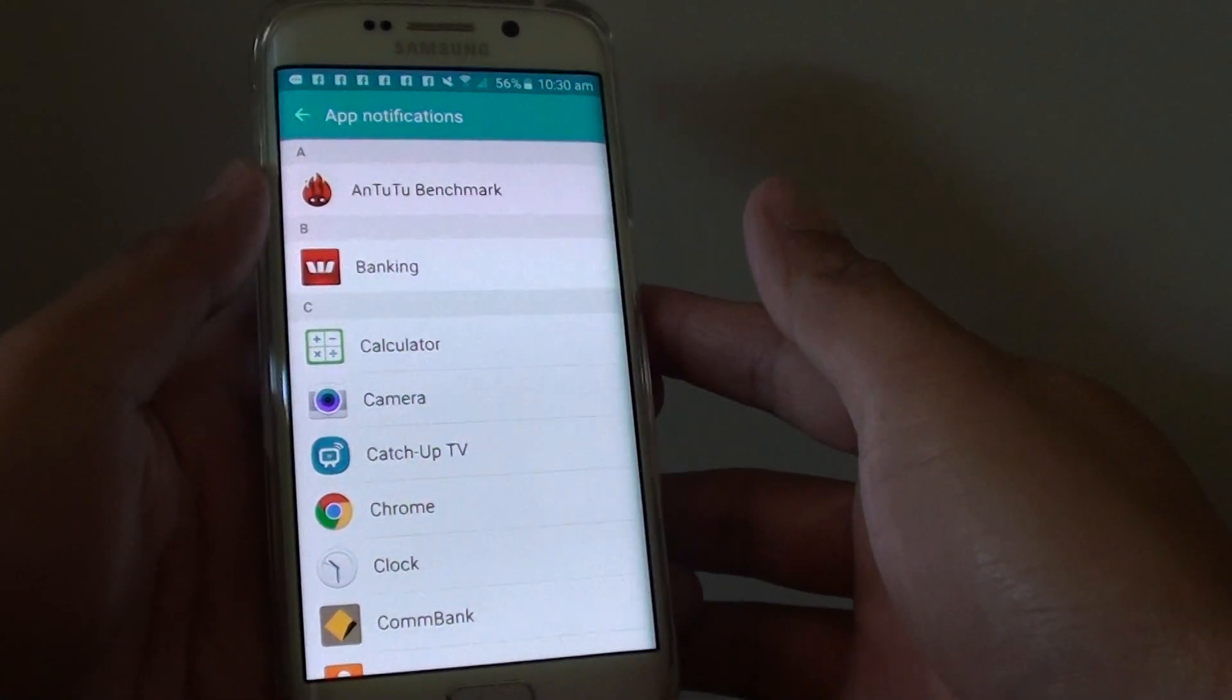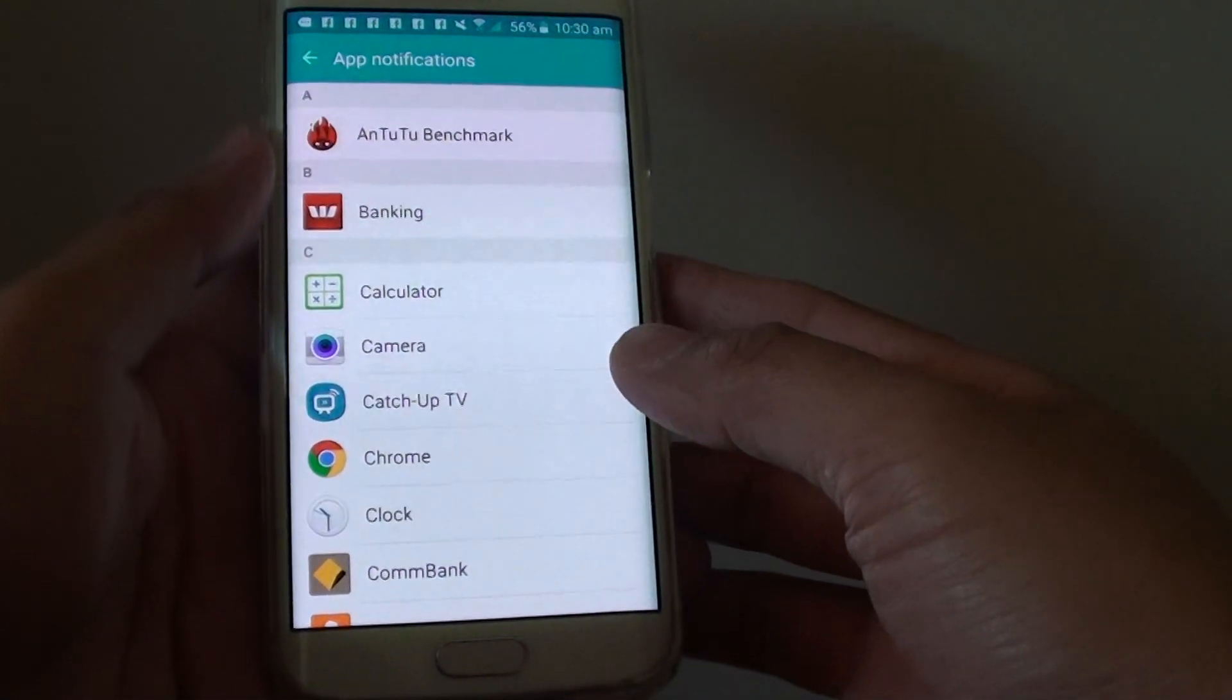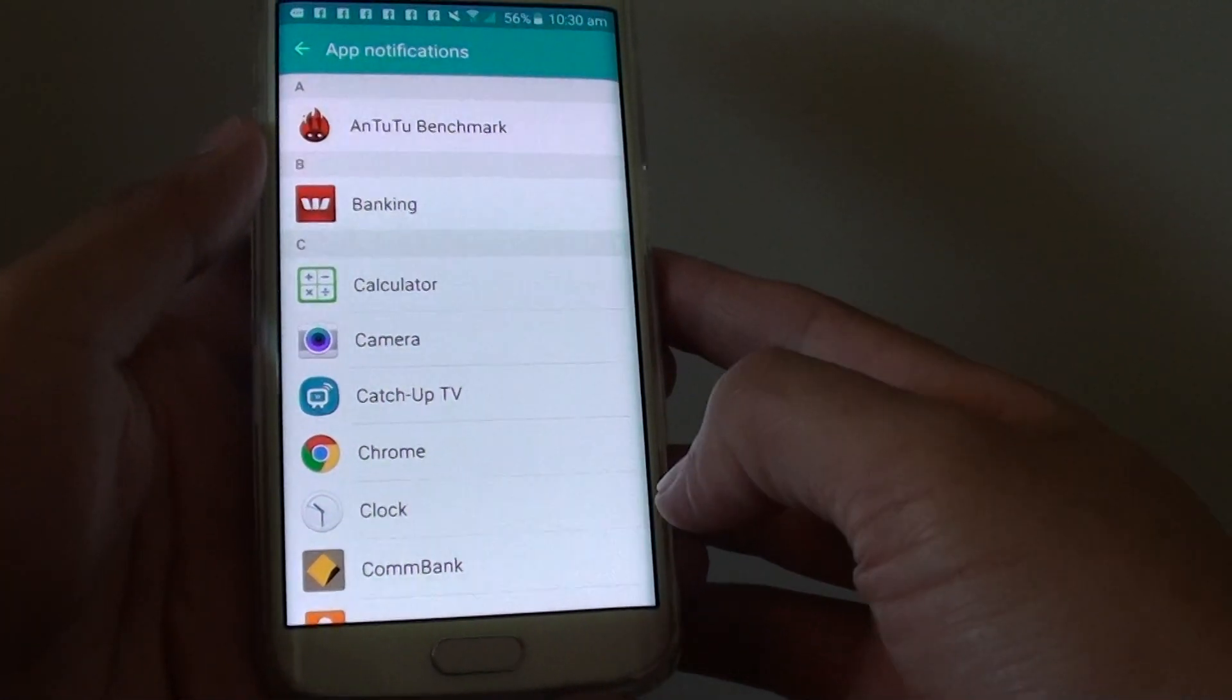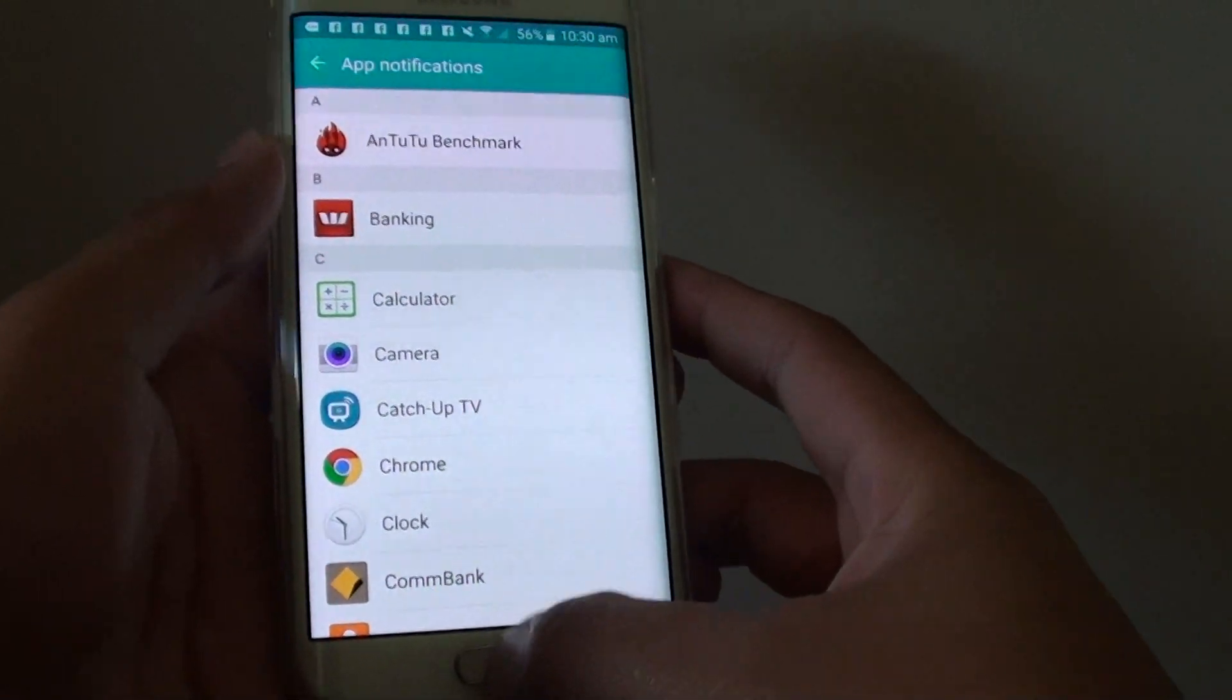How to individually customize apps to block notifications on the Samsung Galaxy S6 Edge. First,